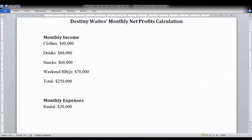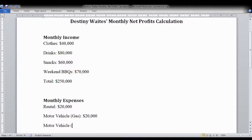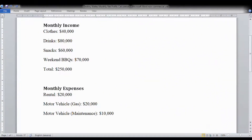Now we're moving to her monthly expenses. The rental for her shop is $20,000. She has her vehicle that transports her to and from where she sells, and gas for the month is $20,000. You can get receipts at the gas station in Jamaica whether you pay by card or cash. Keep receipts for registrations and servicing, and depending on how much you use your vehicle for business, that determines how much you can write off as a business expense.